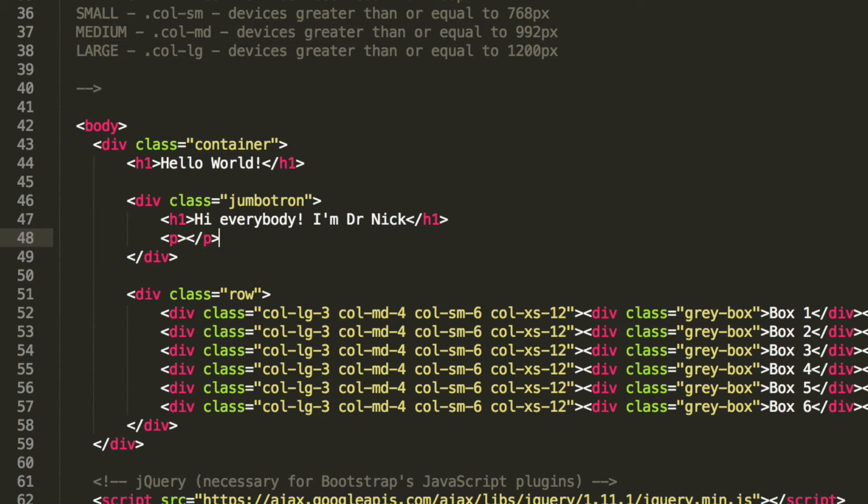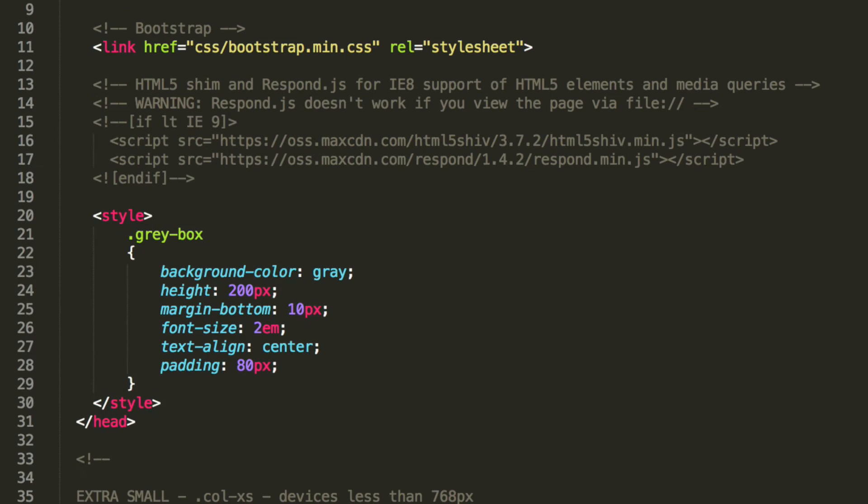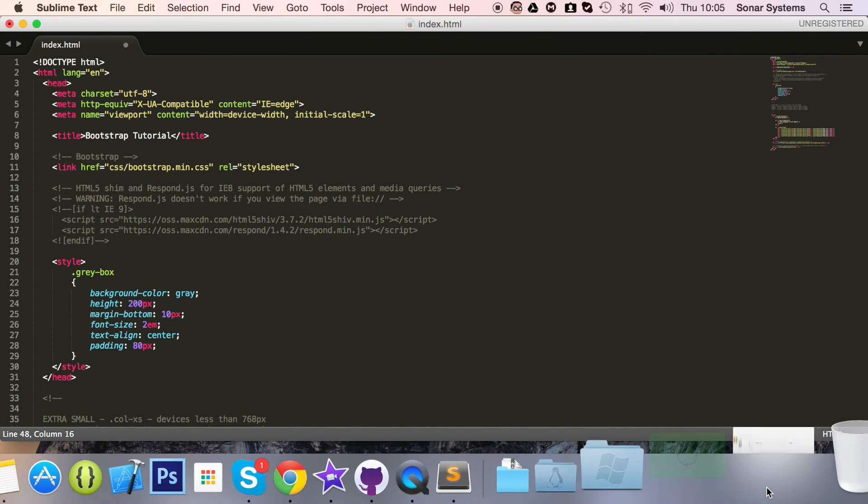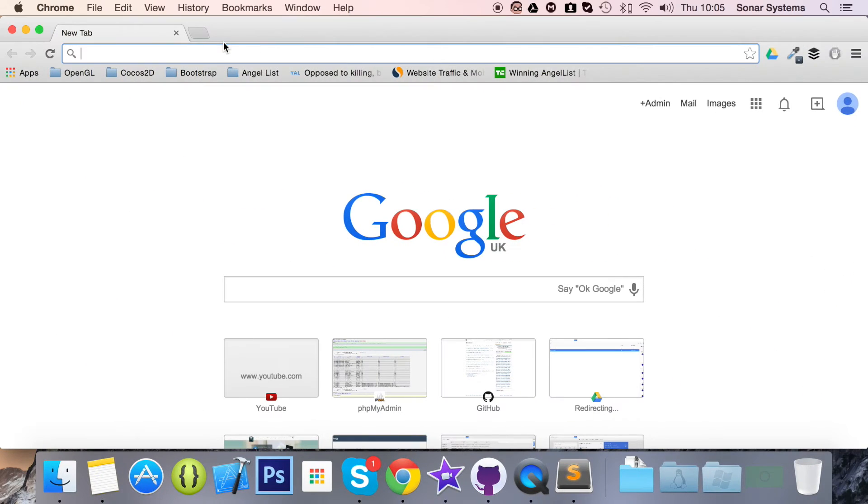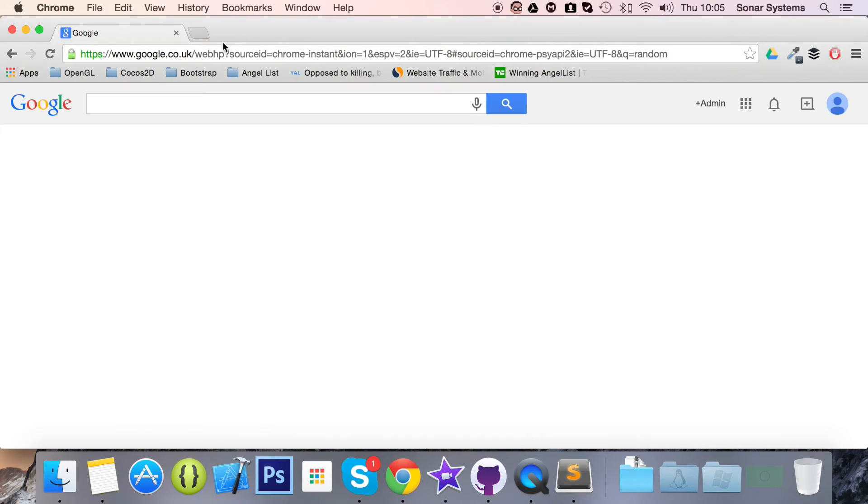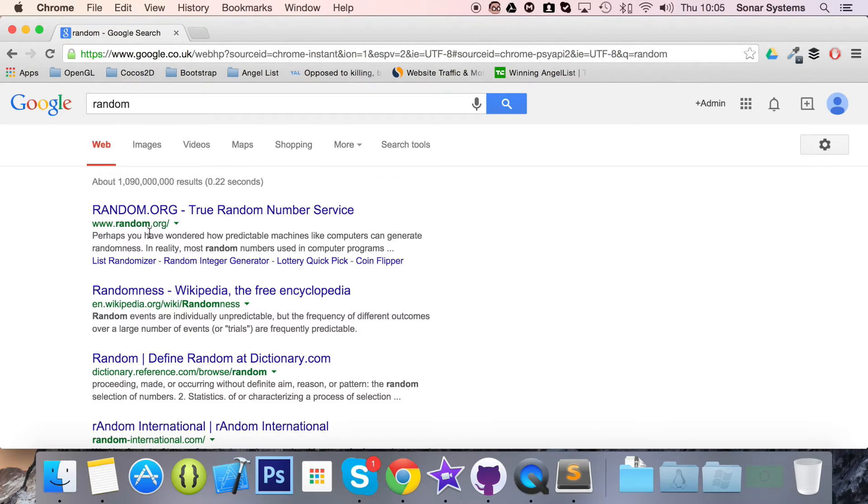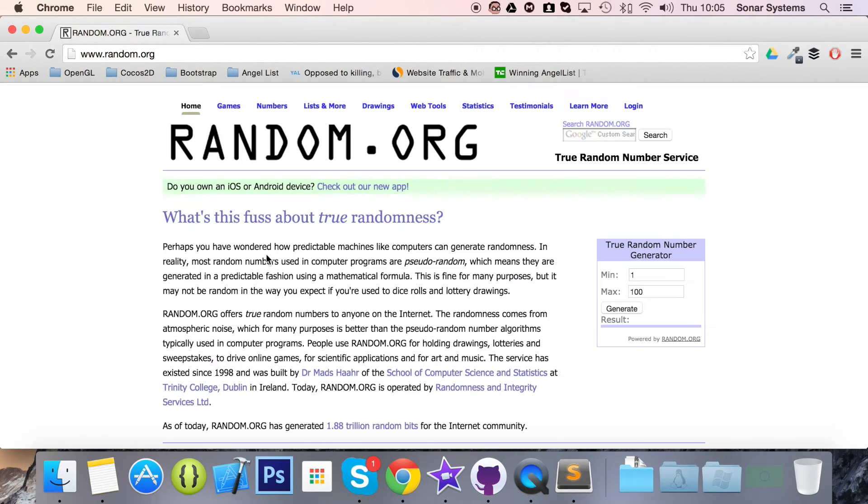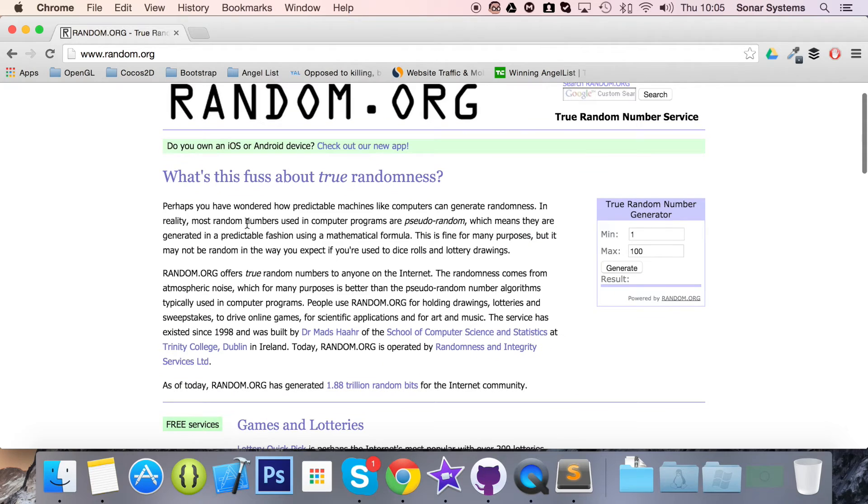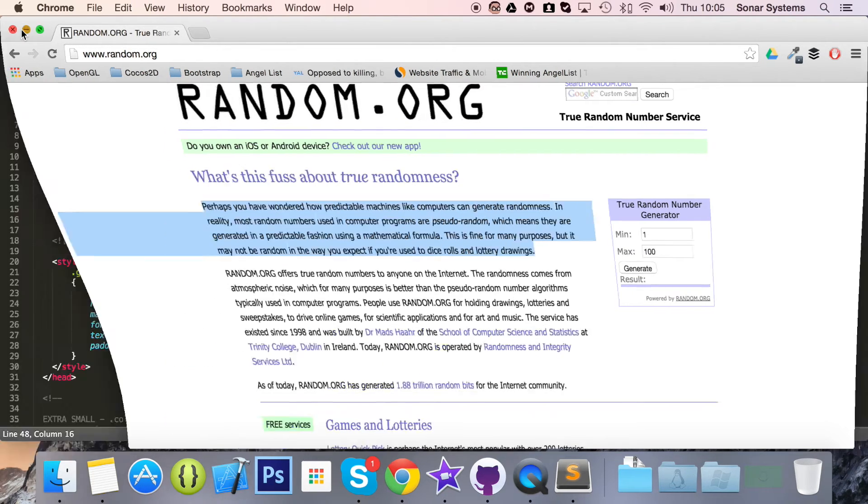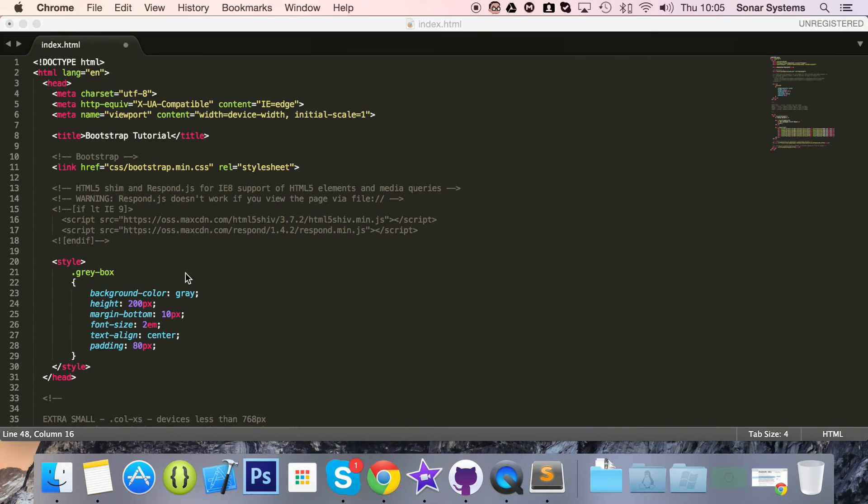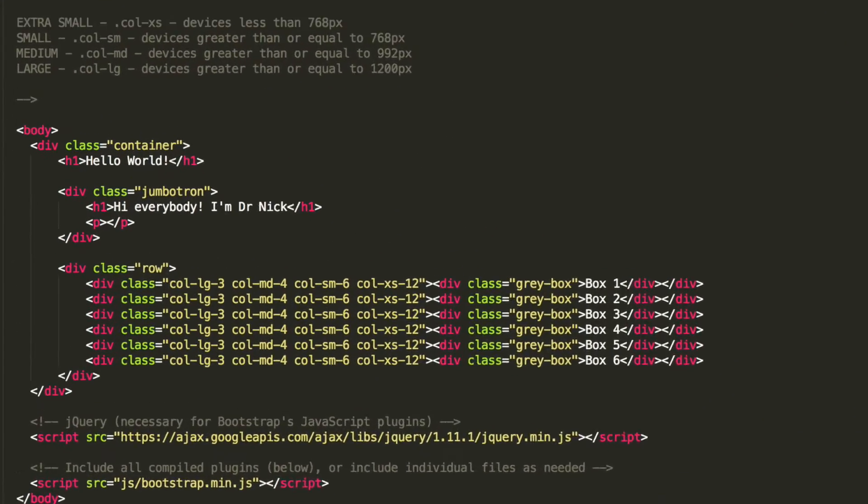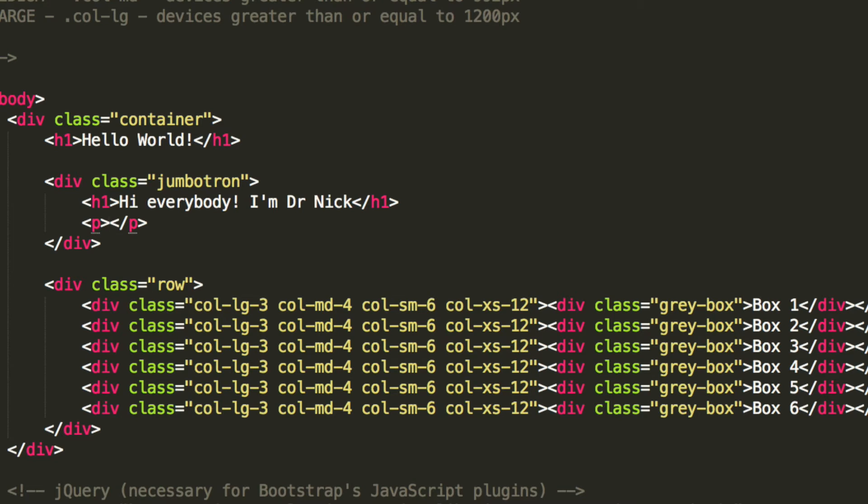Now I'm going to put a P tag, and in the P tag, actually you know what, I'm going to type into Google a random paragraph. Yeah, I'll take this random paragraph. We just want something to put in there, you can put whatever you want in there. And again, it doesn't have to be this format, you can change the format of the Jumbotron as well.